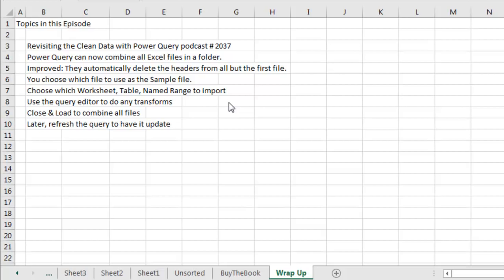And then, if you get more files dropped into the folder, or some files taken away, or some files changed, just refresh the query and it will go do all of those steps again. Power Query, an absolutely amazing tool. I want to thank you for stopping by. We'll see you next time for another netcast from MrExcel.